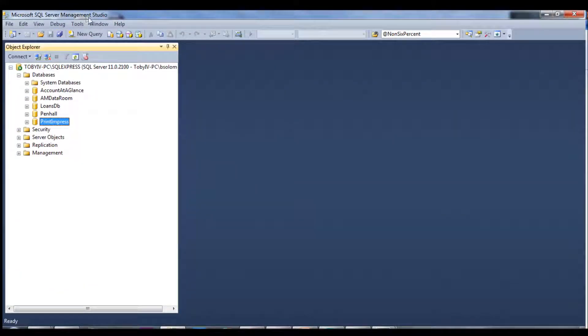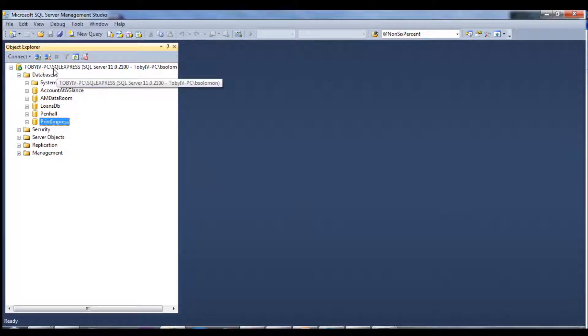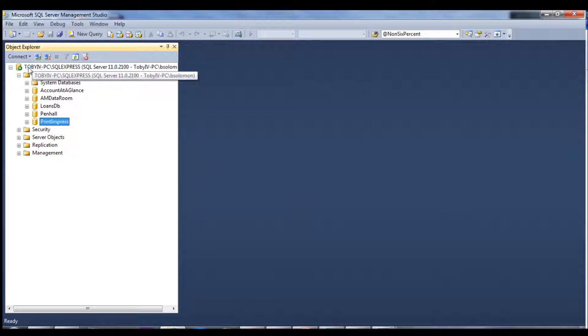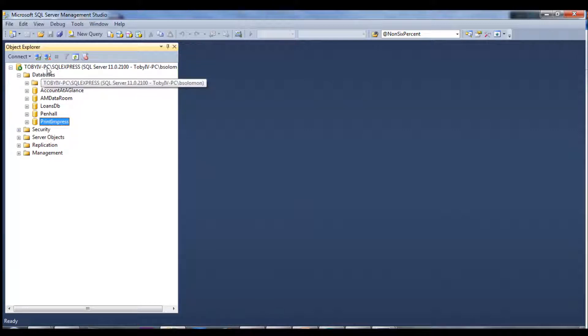You'll notice that I'm already in Management Studio and I am connected to a local instance of SQL Server called SQL Express and this is my machine name, Toby the Fourth PC.